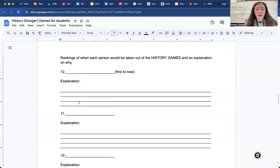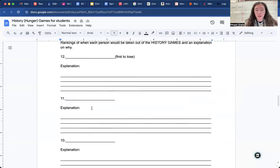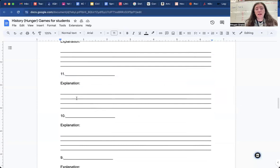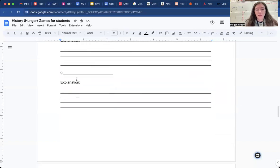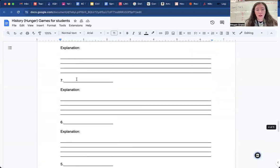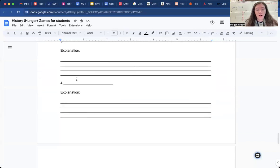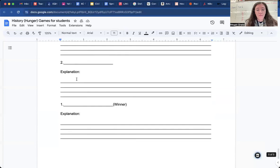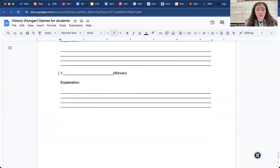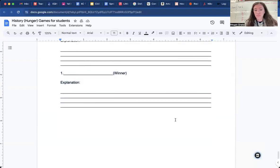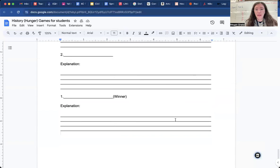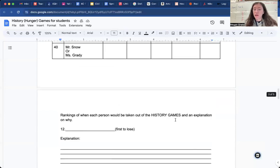So then once you go from there, it'll be the first to lose then 11th, 10th, ninth, eighth, and then you get all the way to the winner. How did they win? And that is the History Hunger Games.